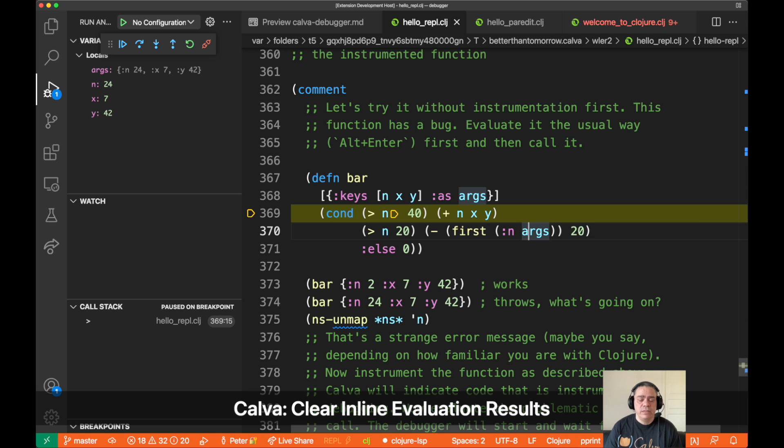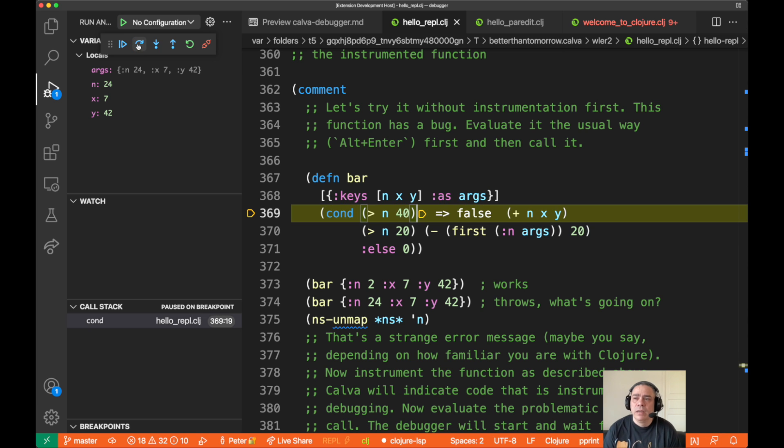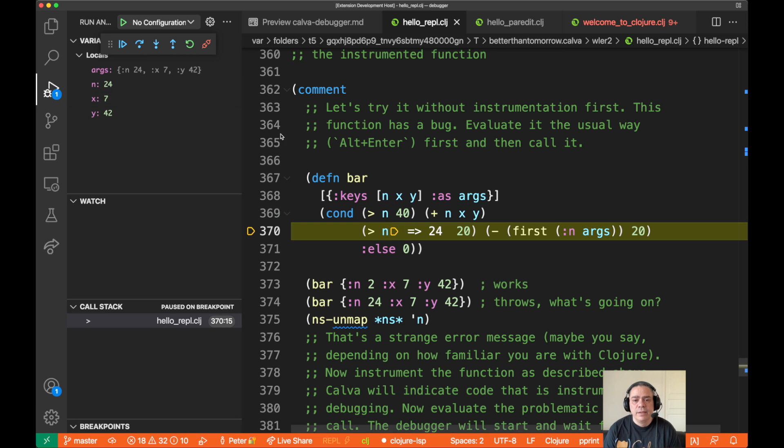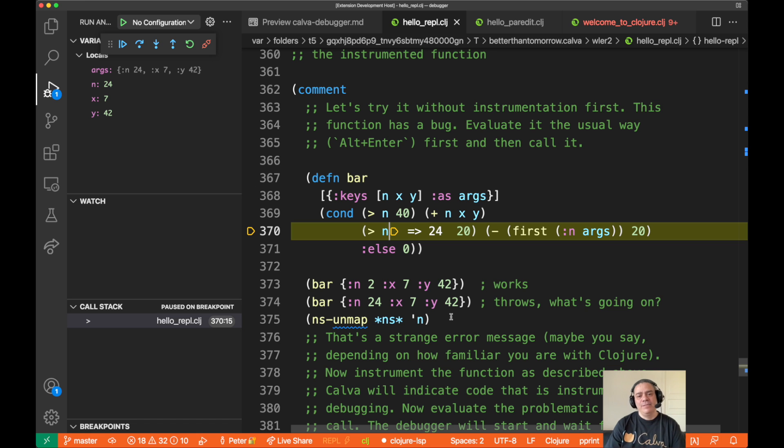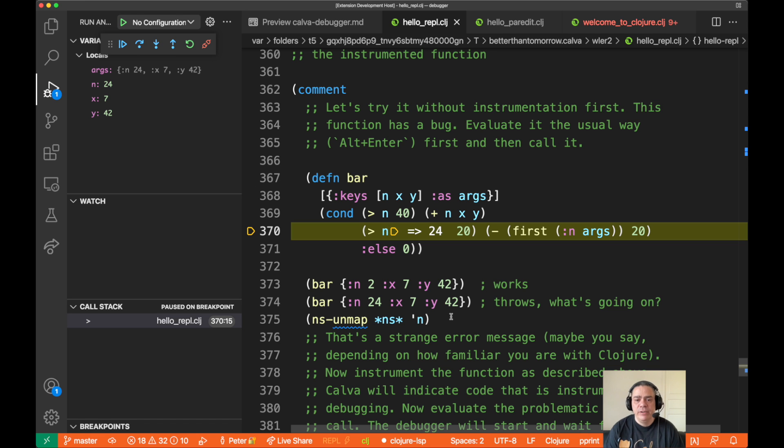So yeah, this is a very neat way actually to quickly inline def stuff for yourself. It's very good to know.